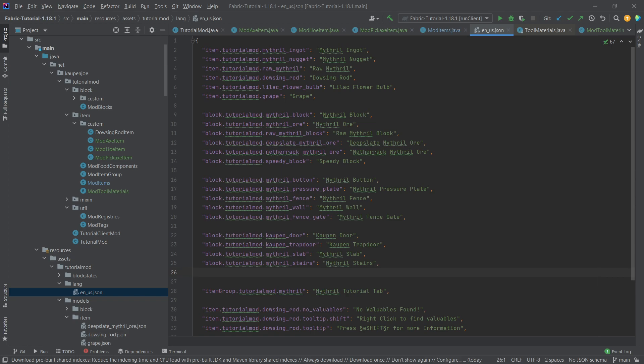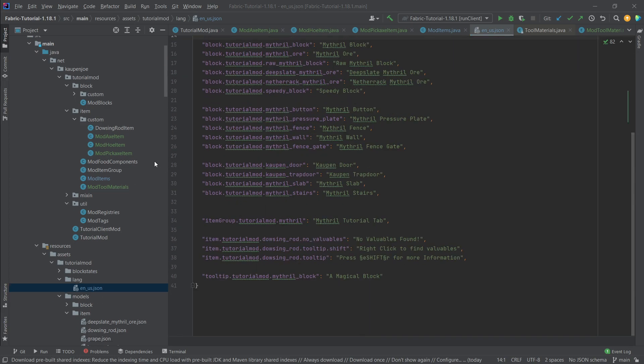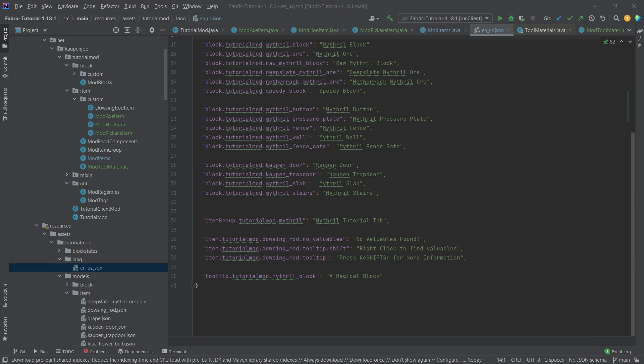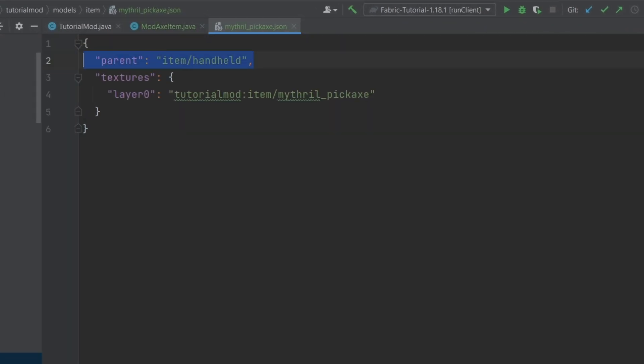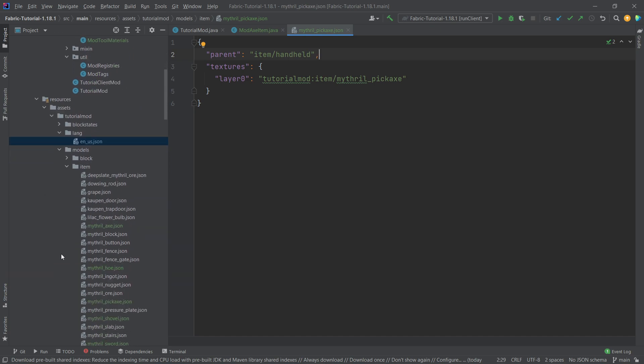Let's first go to the en_us.json file before we add all of the rest and add the translations right here. All of the translations successfully added. And then we only need the item models. I will copy those over. However, those are all available to you in the description below. We have a GitHub repository and individual gists as well. All five of them. What's important here is actually the parent for those. The parent needs to be item slash handheld so that you get the 3D look when you're in third person.